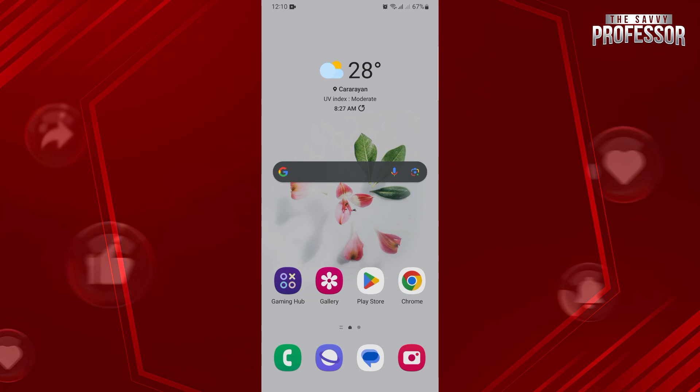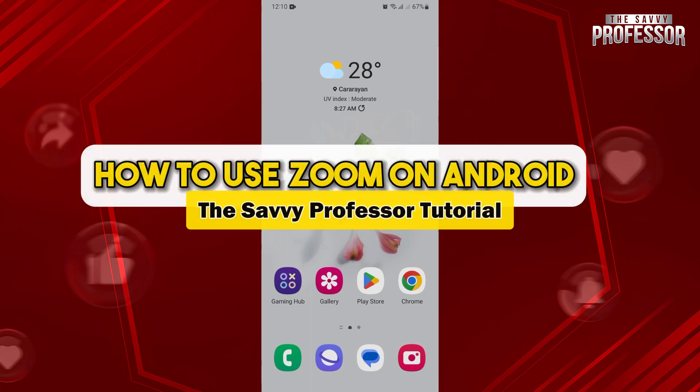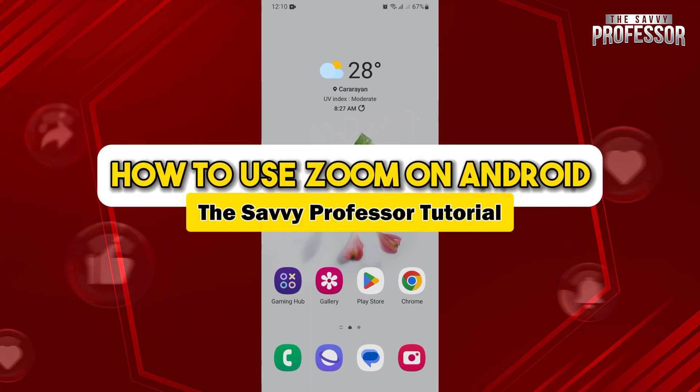Hello everyone, welcome to the Savvy Professor. In this video, I'll be showing you how to use Zoom on Android.